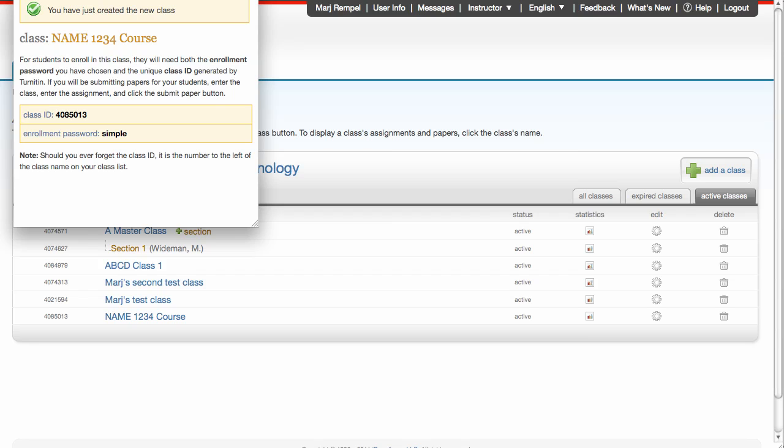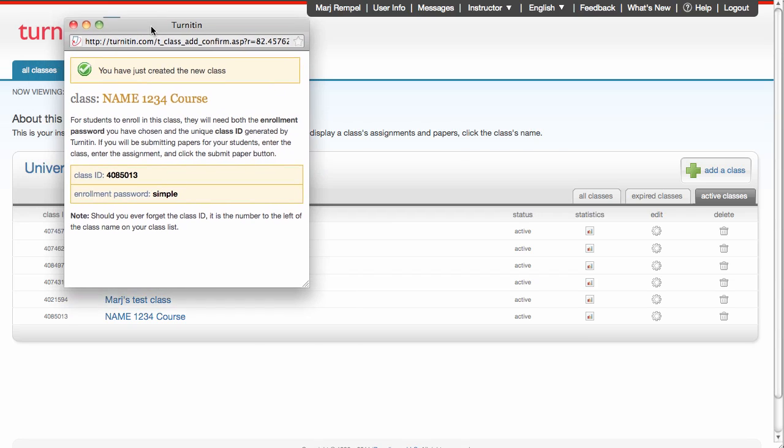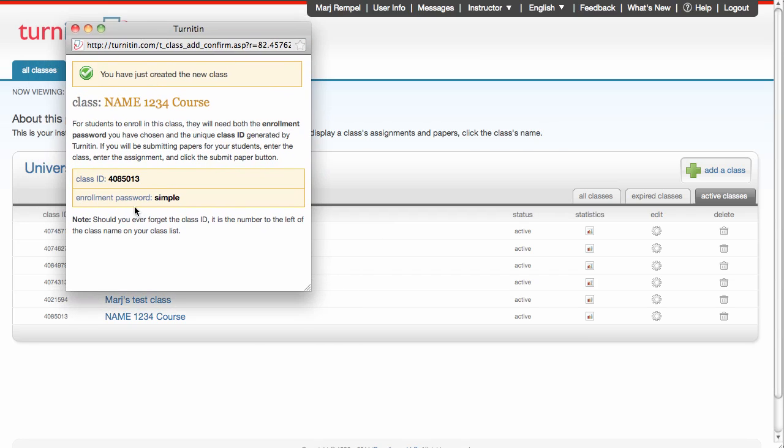I receive a window as soon as I click Submit that says I have created the new class. There's the name of the class, and this information here is the information that you want to save for your students. The class ID and the enrollment password. You'll need to give them that information so they can upload their assignments.